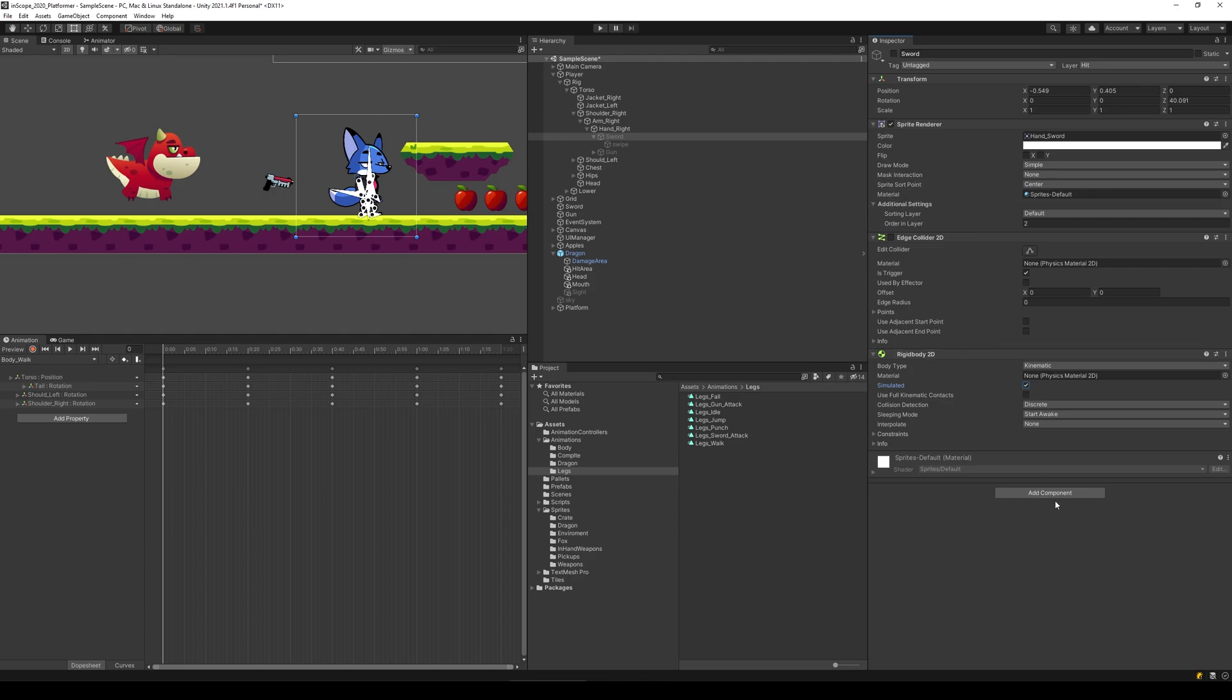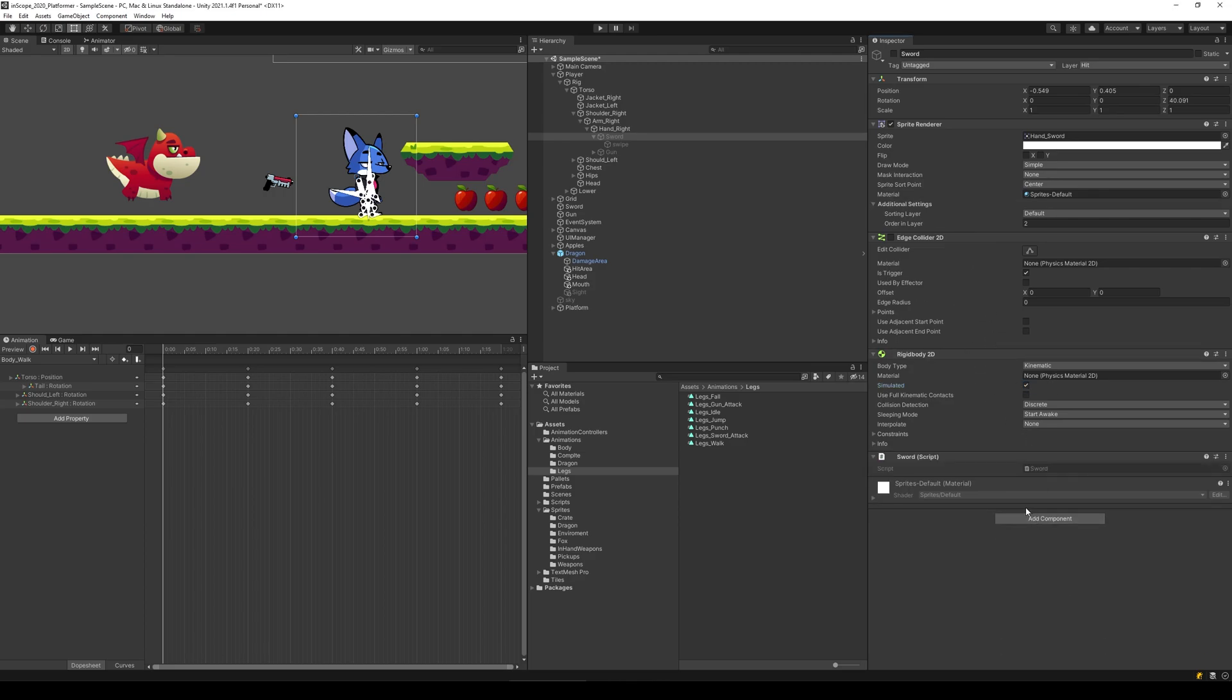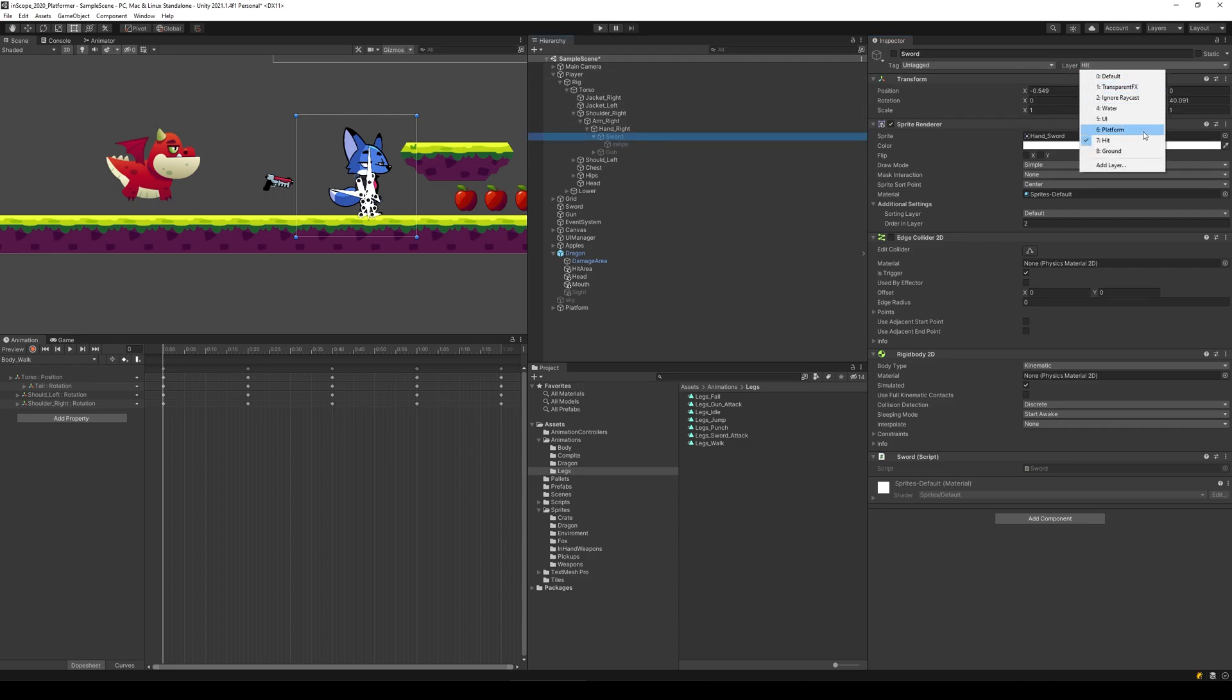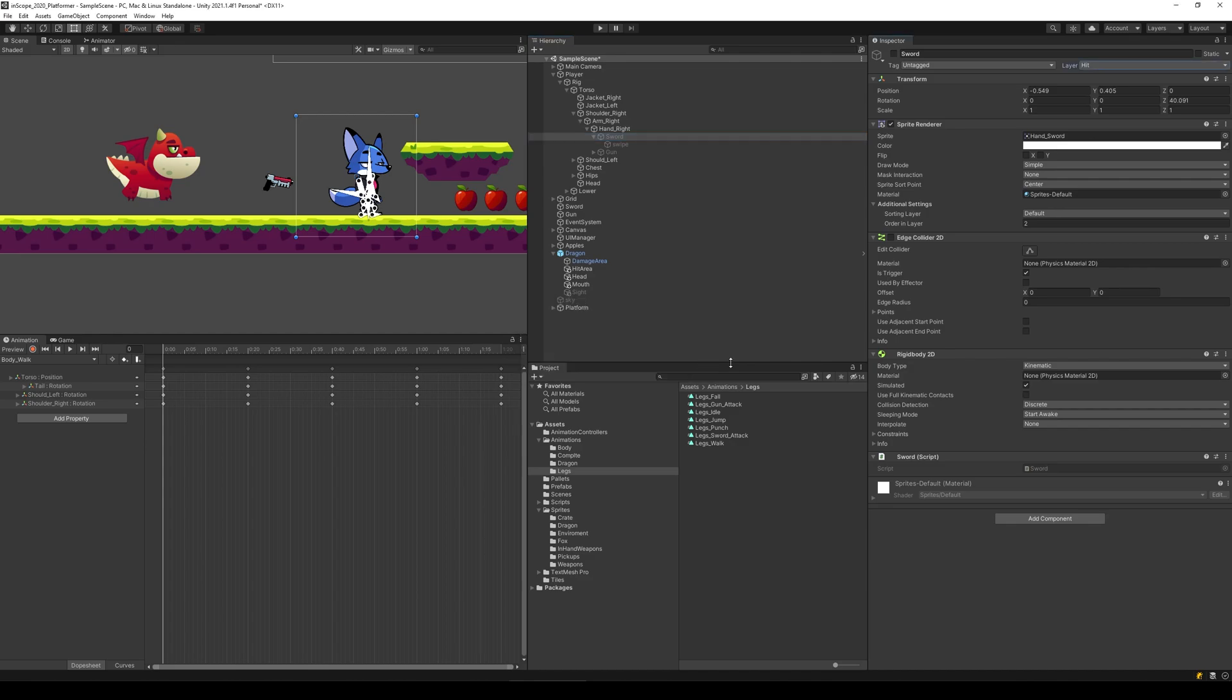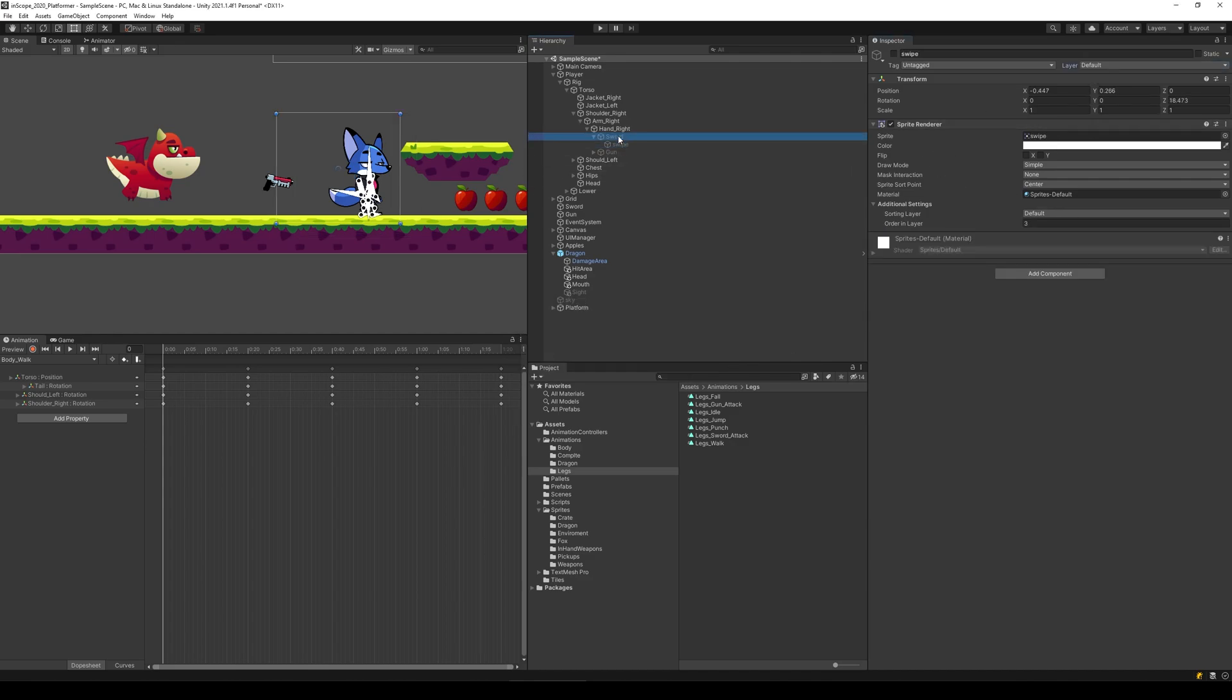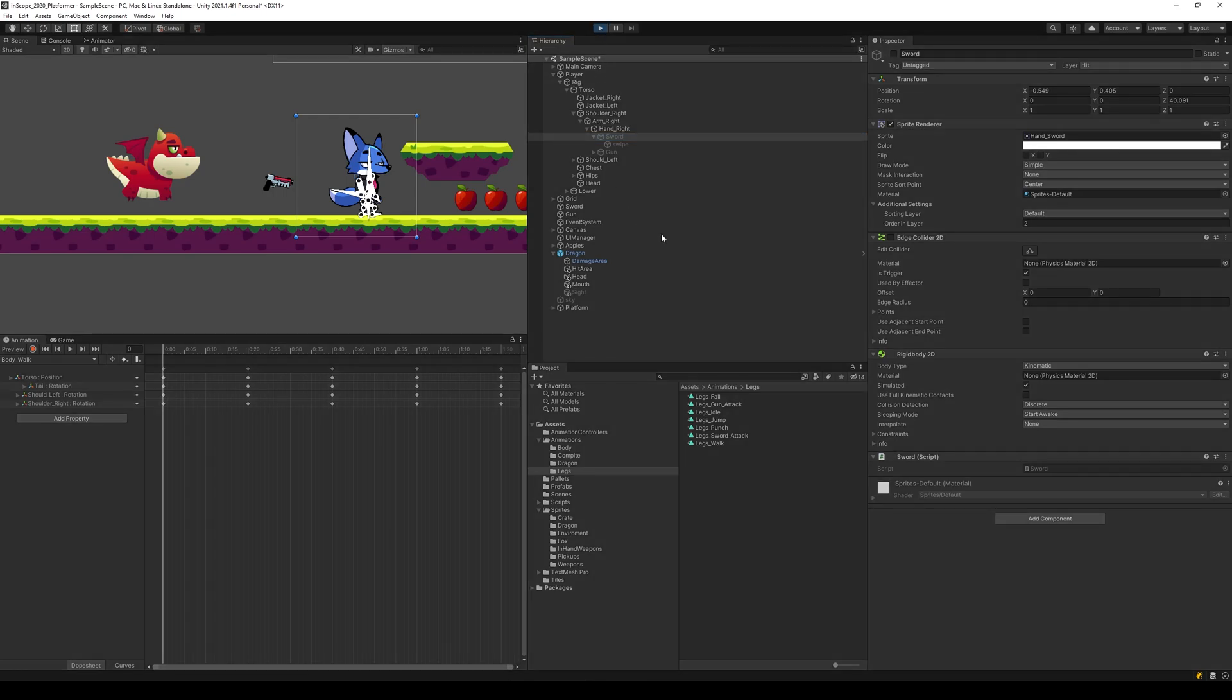When we've done that we need to add the sword script, and that's it. Now we have a sprite renderer, edge collider, a rigid body, and a sword script so that we can register our hits. Make sure that the sword's layer is set to hit if you haven't done that. Make sure it's only the sword, you don't need to change the swipe. Let's try to run this and see what happens.